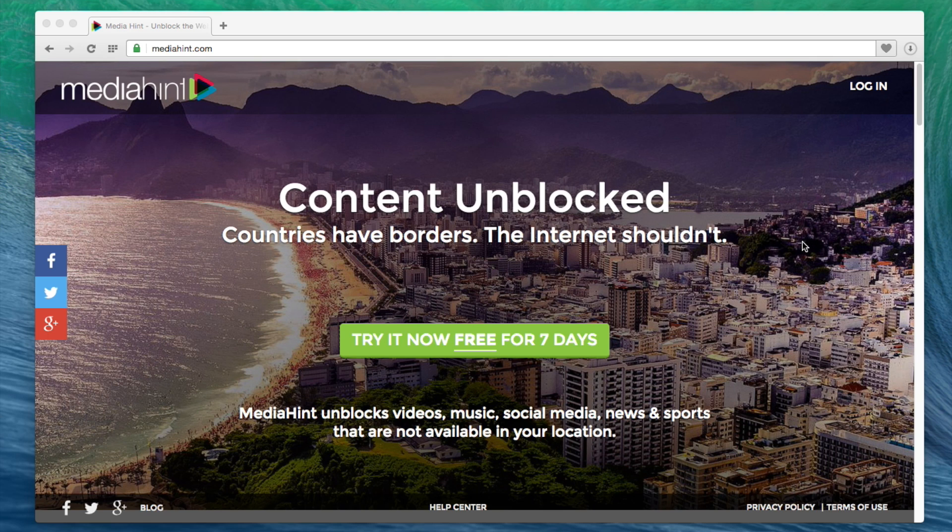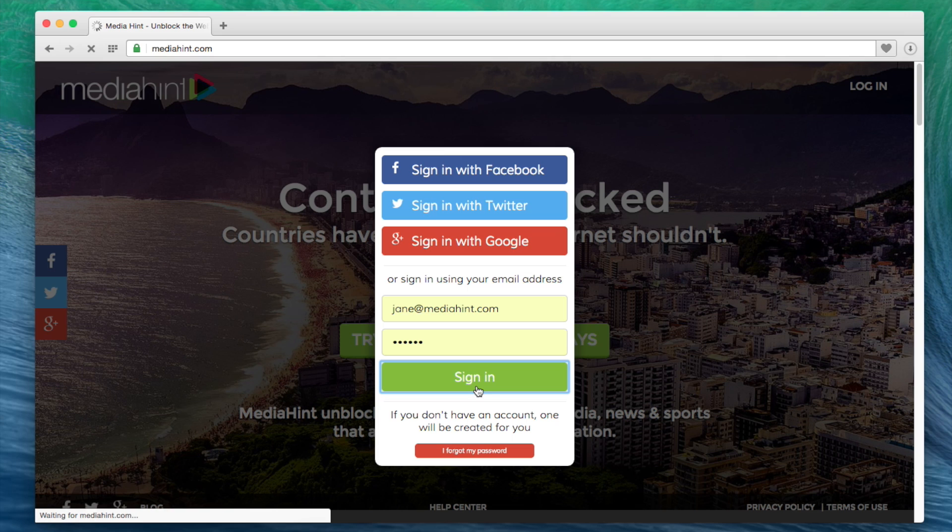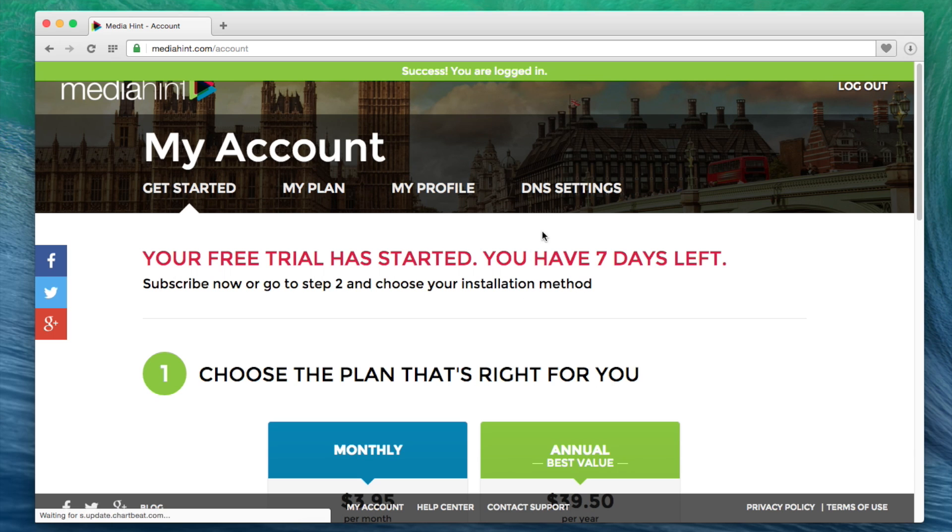First, open a browser, either on your iPhone or any computer, and log into your account at MediaHint.com. In the My Account section, click on the DNS settings tab.